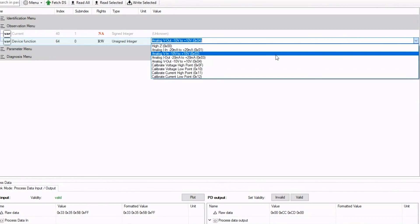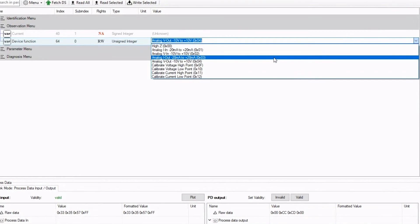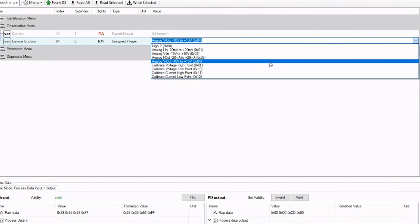And then we have an analog output range, which is minus 20 milliamp to plus 20 milliamp. And the voltage output mode, which we just showed, the minus 10 volt to plus 10 volts.